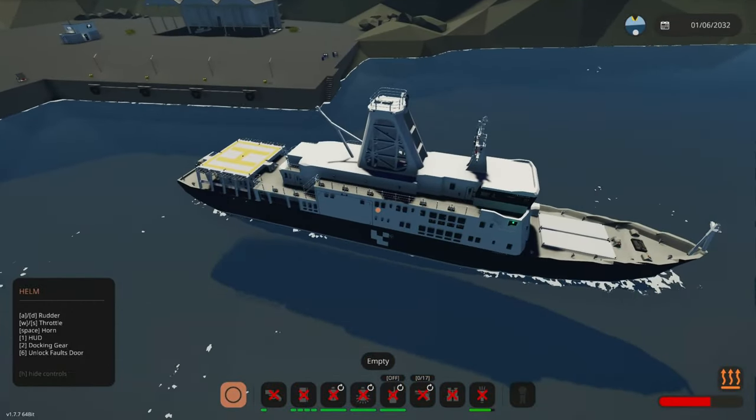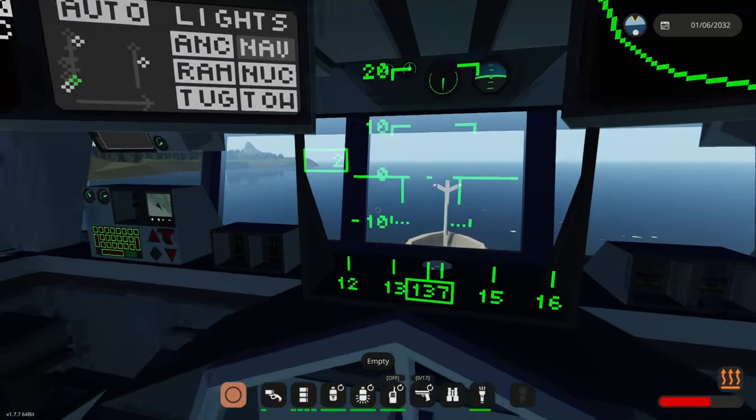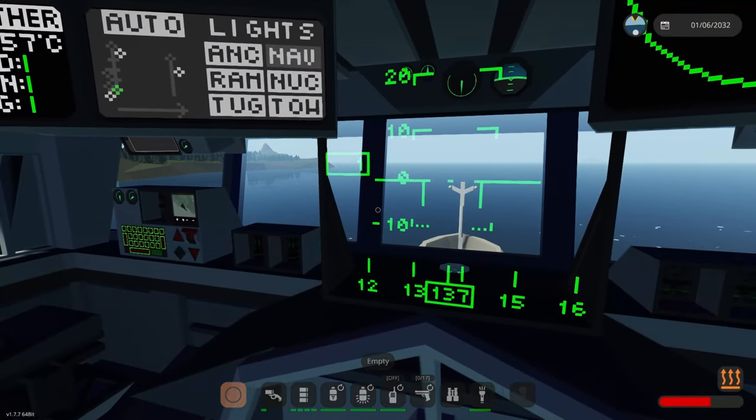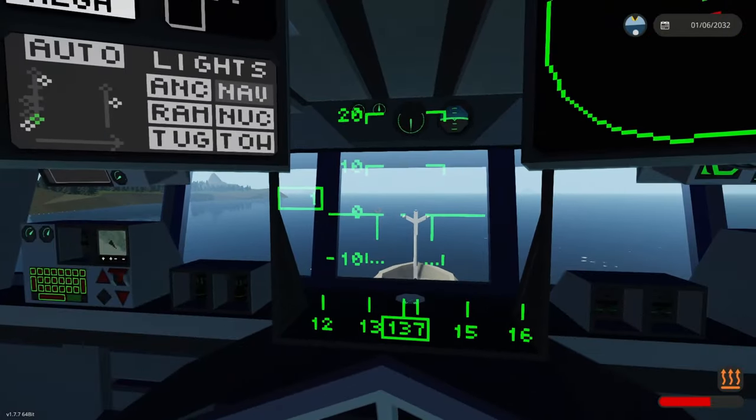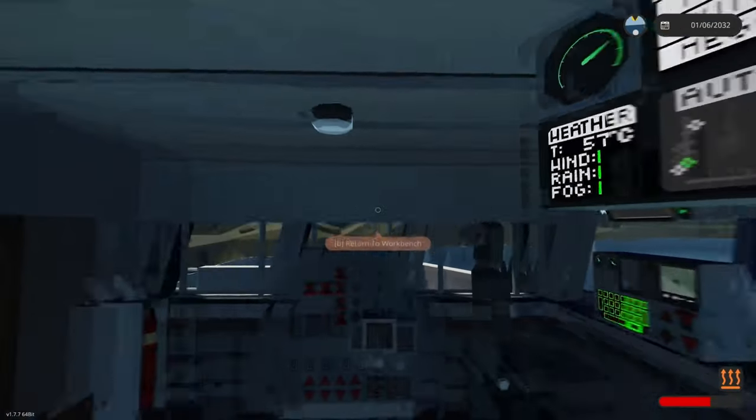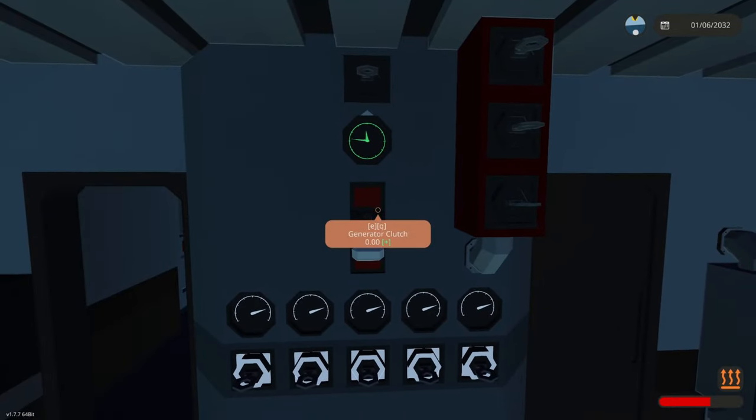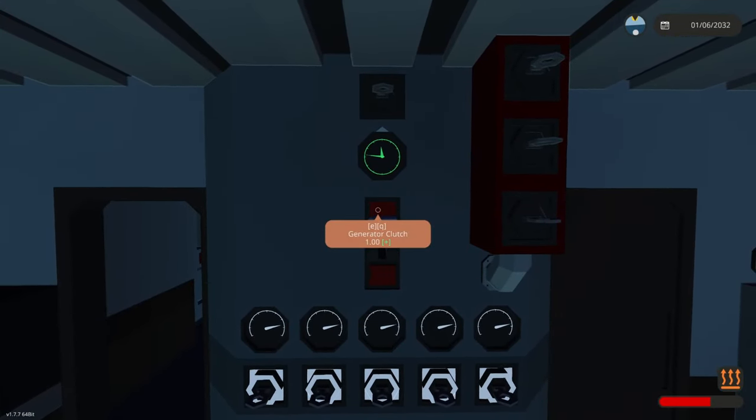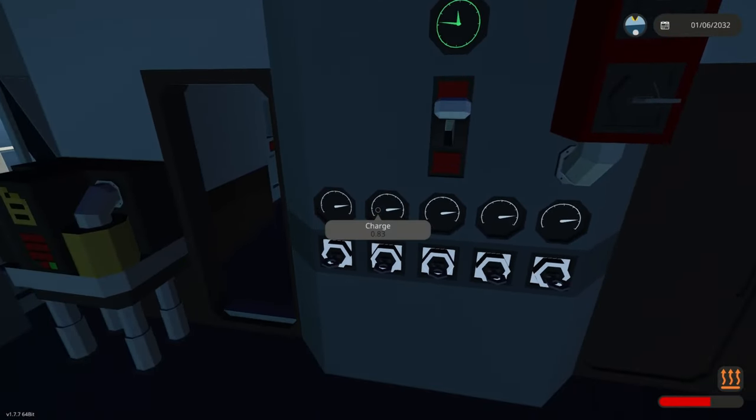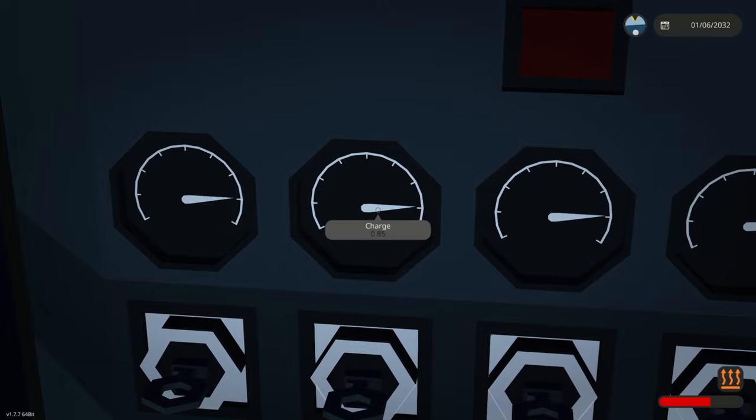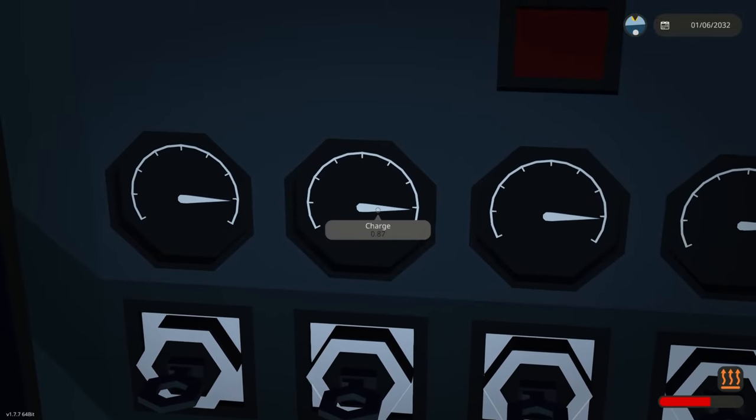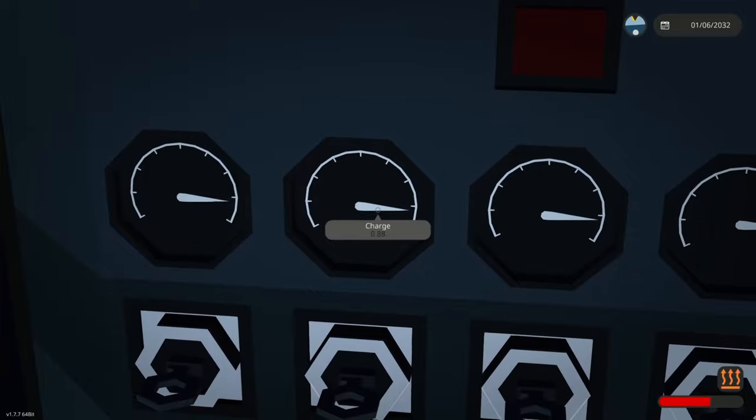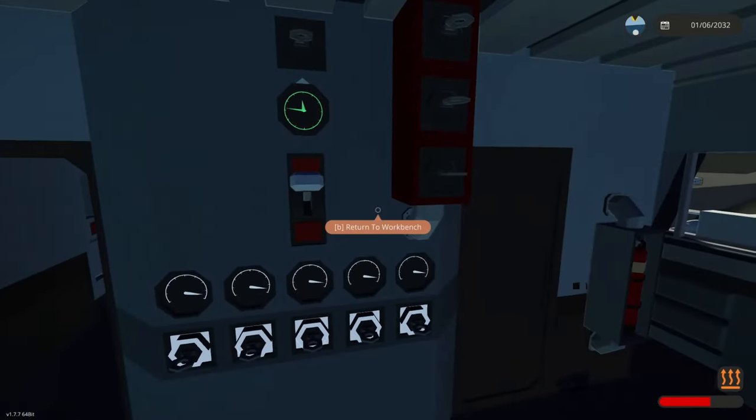One thing you need to know about this is it works by using electric motors. That means it's going to be draining some electricity. That's why we have this panel here. Generator clutch. We can get this up to one. And this will charge our batteries. As you can see here. And actually quite quickly as this thing produces a ton of power. The ship doesn't need to be moving for this to work.